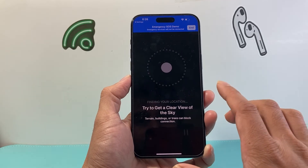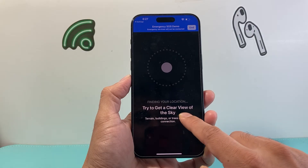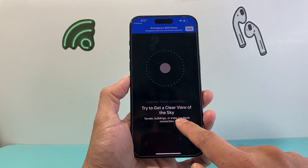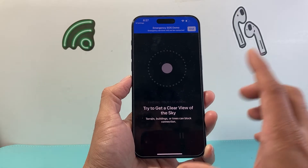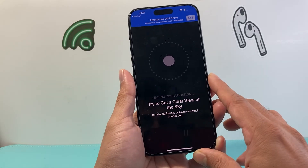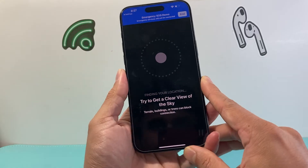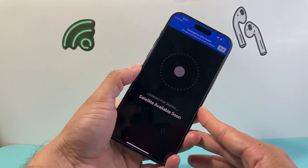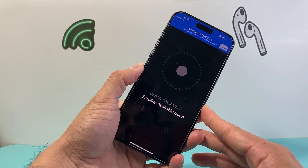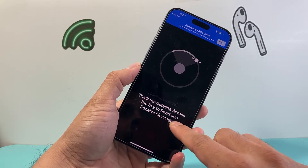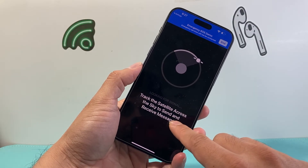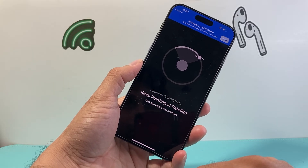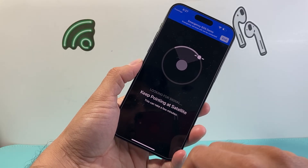Make sure you don't have cellular, and then try to get a closer view of a clear sky. Since I'm in a building — if you're in a building, a train, or blocked by trees — you want to get into a clear area. Then you should be able to move your phone around until you can get it to connect to a satellite. As you'll see here, it says satellite available soon. Track the satellite across the sky to send and receive messages.